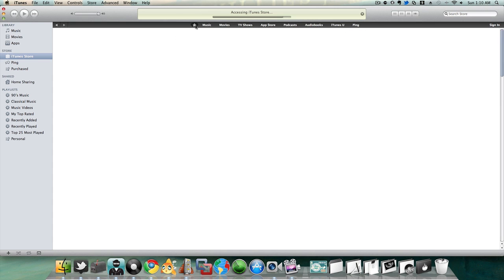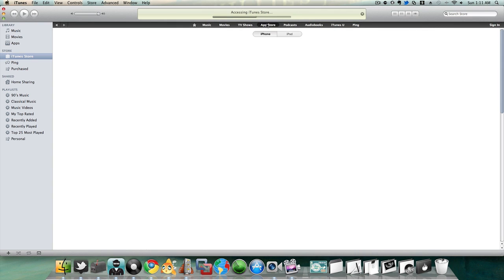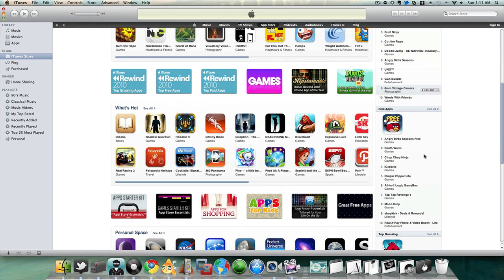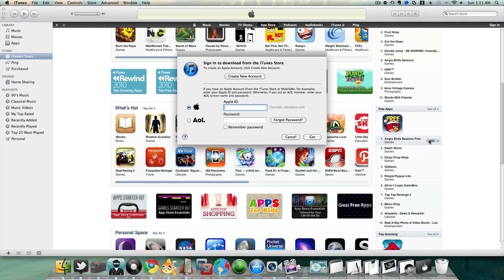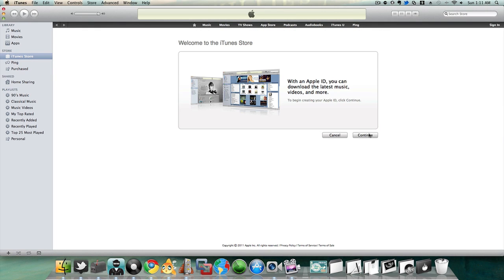However, if you do this method, go back to the iTunes store and go to the app store. Then under a free application, click on it and then go to create new account, continue.